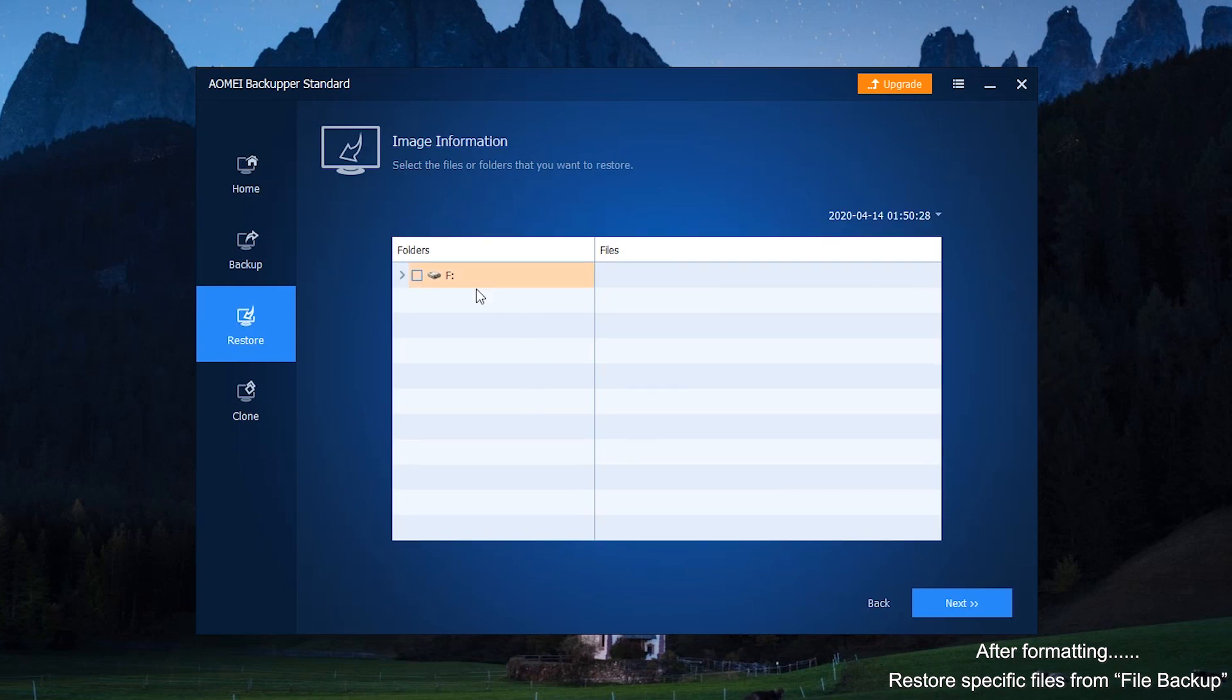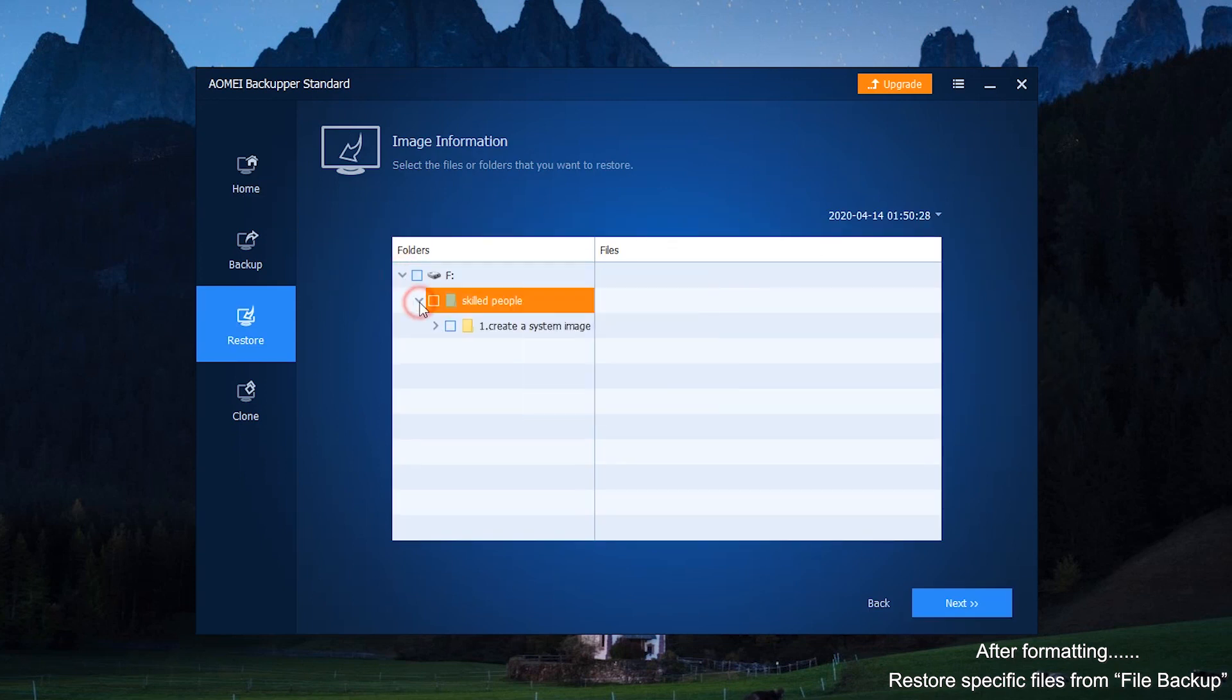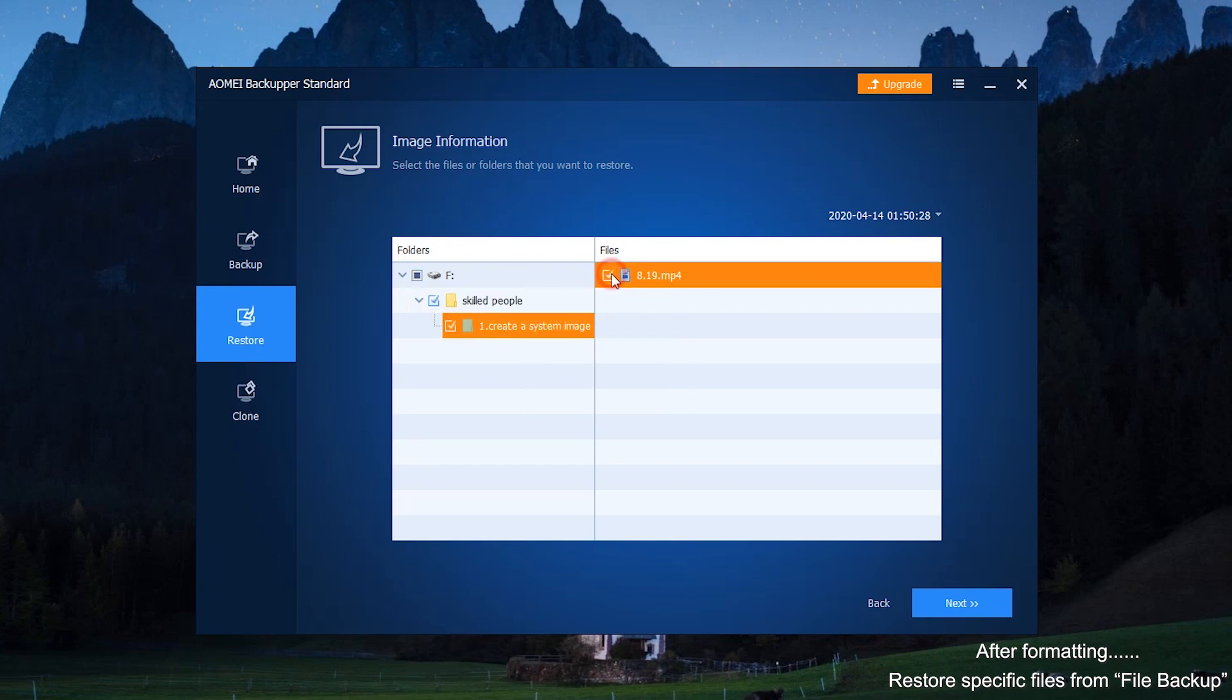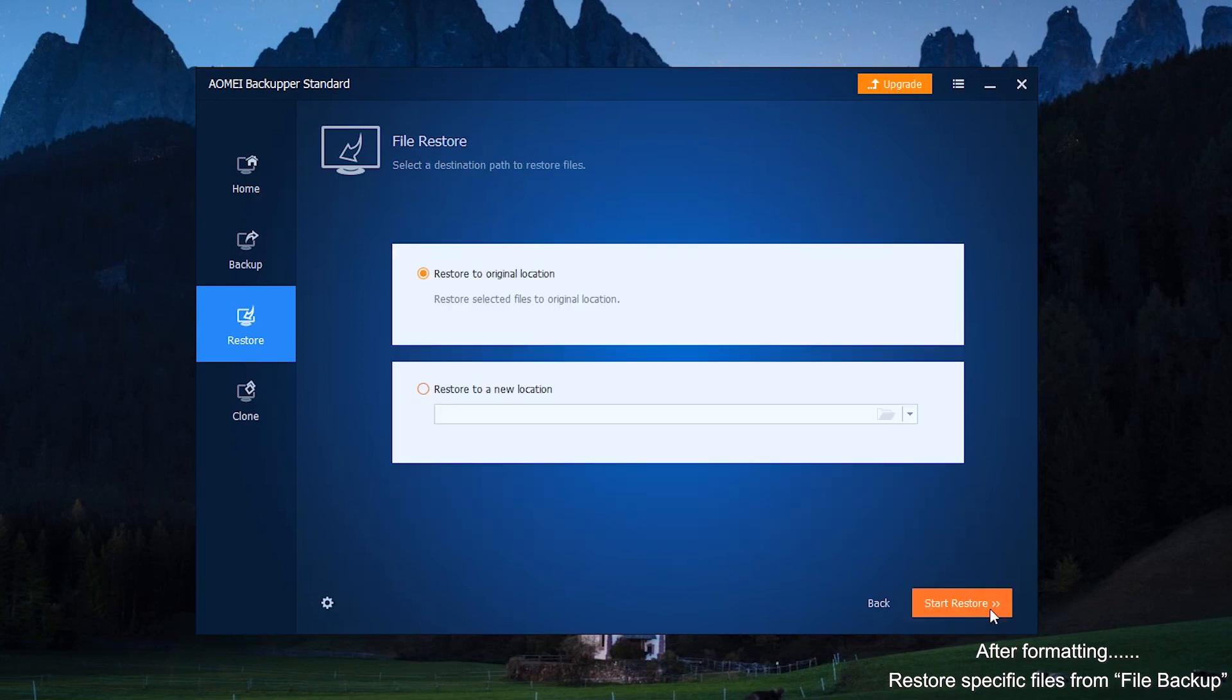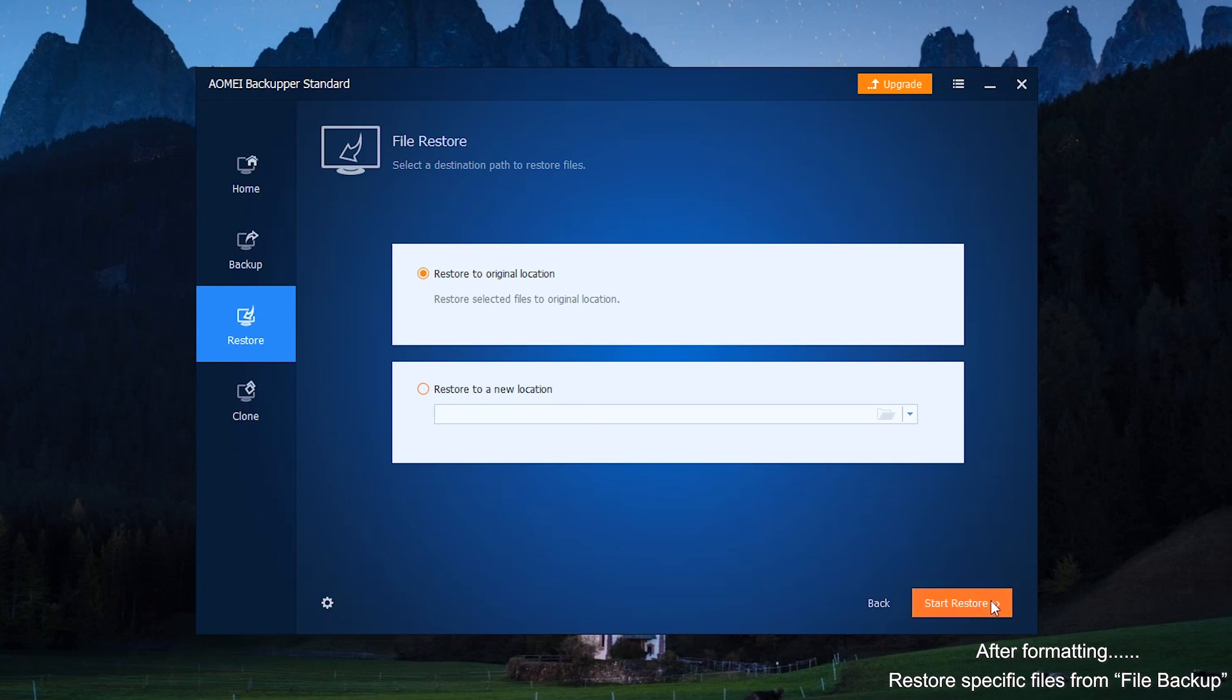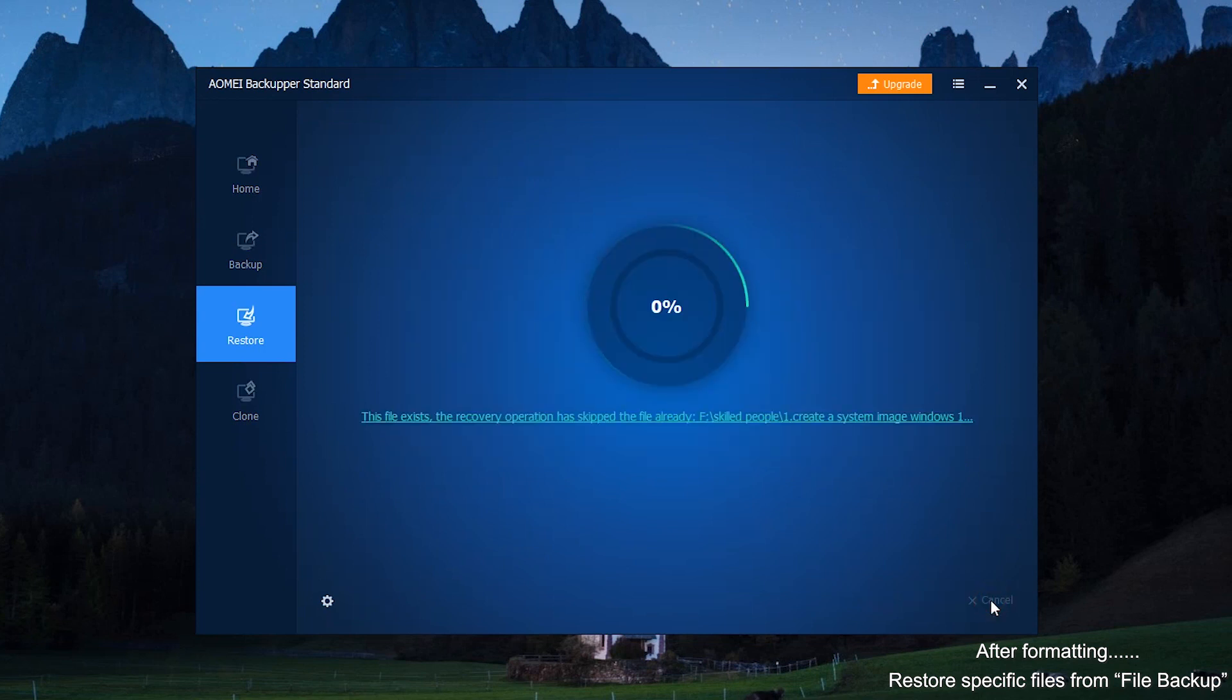Then, select files or folders you want to restore from the list tree, and click Next to continue. What's more, select the destination path to restore files. There are two options for you: Restore to your original location and restore to a new location. You can choose one based on your needs. Next, click Start Restore to start the restoration process.